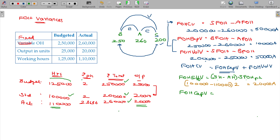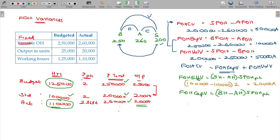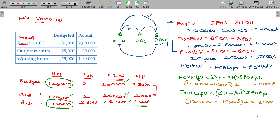You were looking for 1 lakh 25,000 hours — that is what was budgeted. But you have worked only for 1 lakh 10,000 hours. That gives a difference of 30,000 hours — 30,000 being adverse.